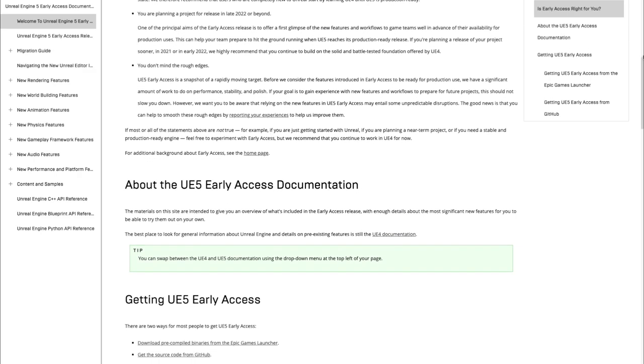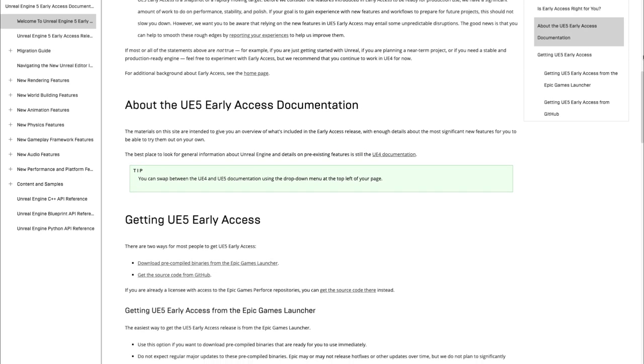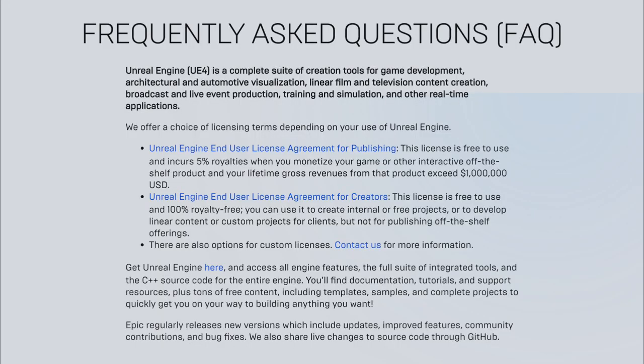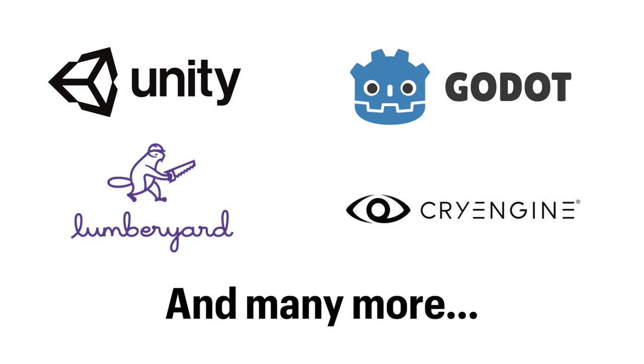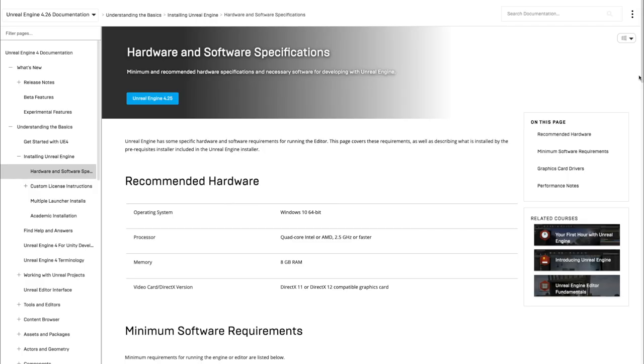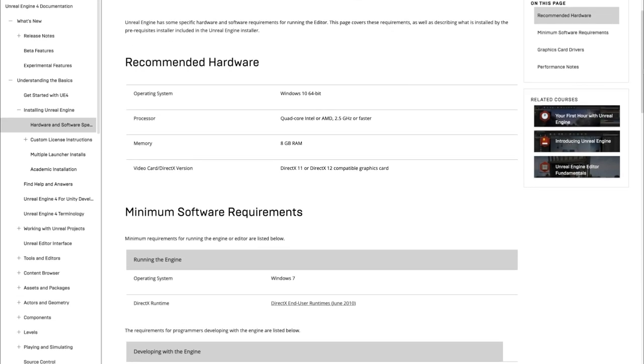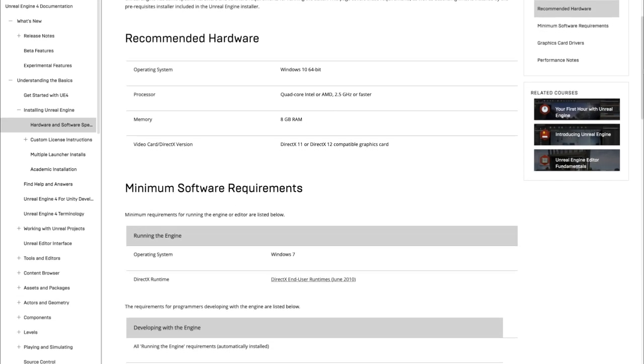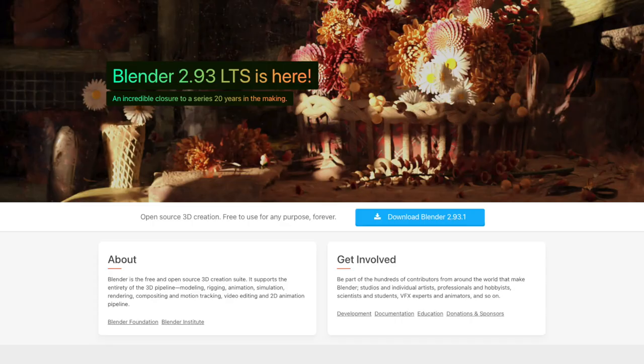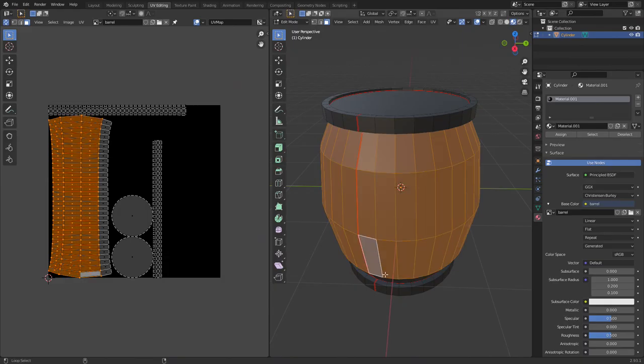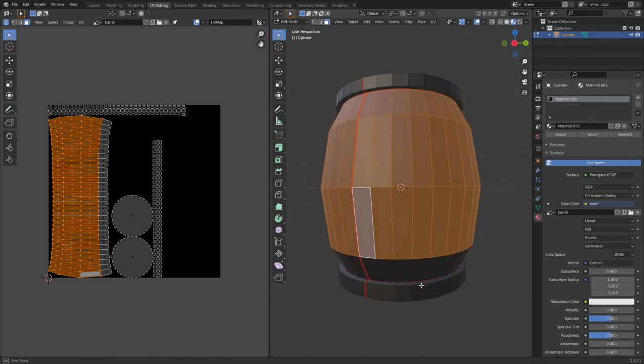The first thing to note is that Unreal Engine is free to use, at least until you start making over a million dollars in revenue from your game. There are other 3D engines out there too, but I'm going with Unreal. Make sure you check the required hardware and software page for Unreal before installing it. I'm on Windows 10 using an Nvidia GTX 1080 graphics card. I'll also be using Blender, which is free and open source 3D digital content creation software, or DCC for short. There are other DCCs too, but Blender seems to be the most feature-rich option that is free.